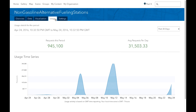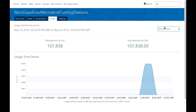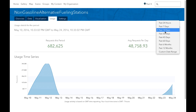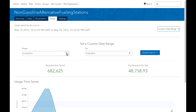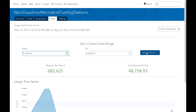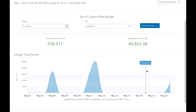The Usage tab allows me to select a time period and see how often my item is being used. I can look at the past 24 hours, the past 14 days, or a custom date range. I can set it from the beginning of May, update the report, and take a look.